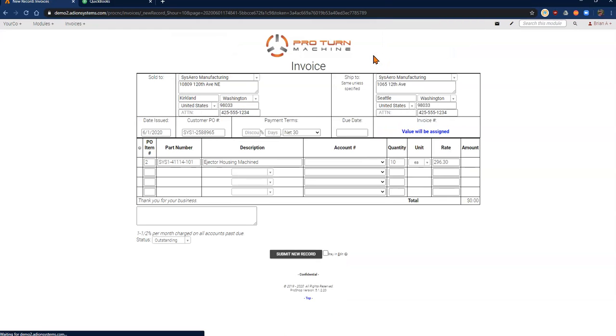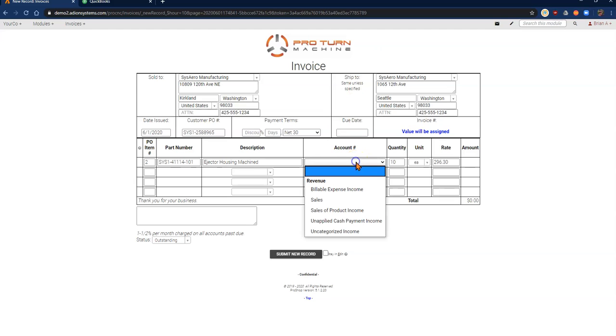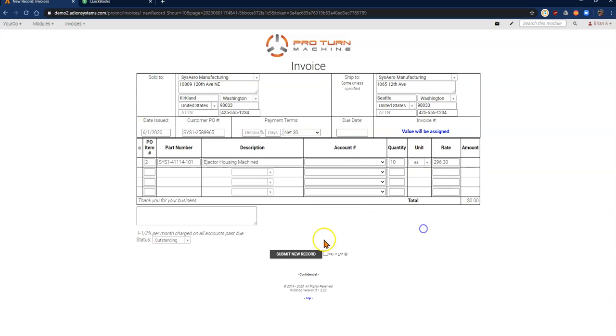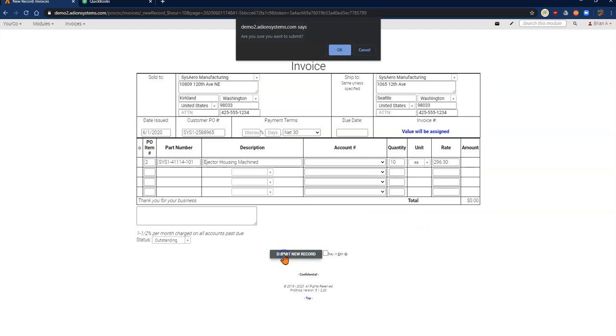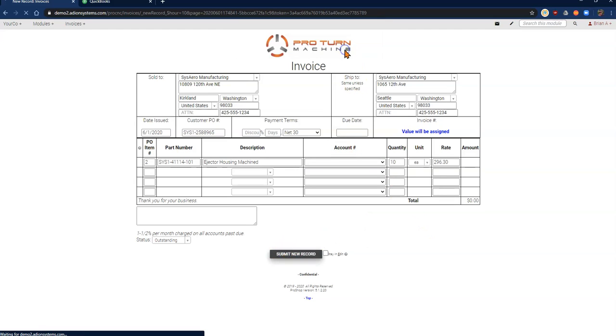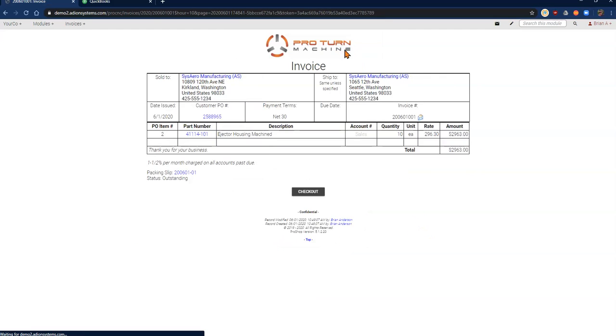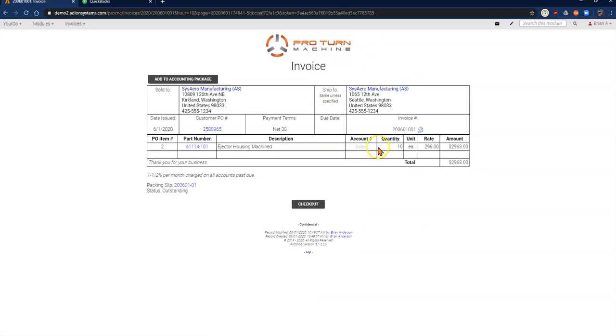I get the special instructions for invoicing and now it creates my invoice. All of the data that I need should be auto-filled, including my account number. If I need to change my account number, I can do that now. But if I just submit this, it will default to the sales account number that is set at the part level.